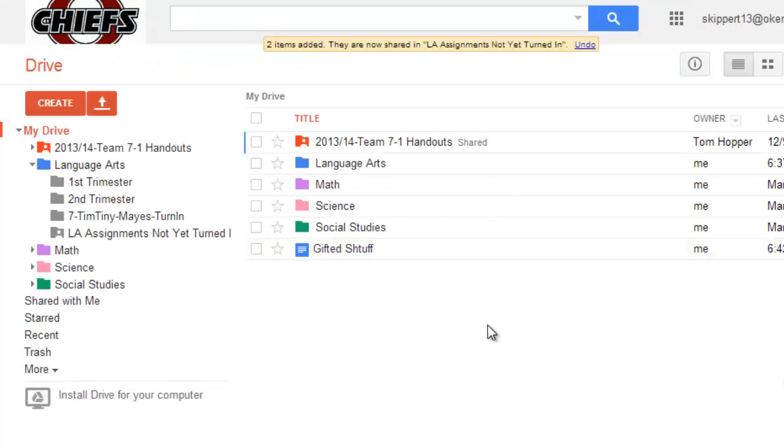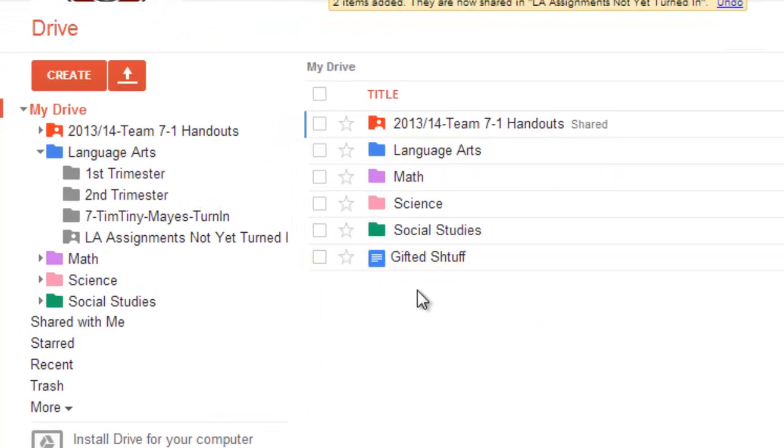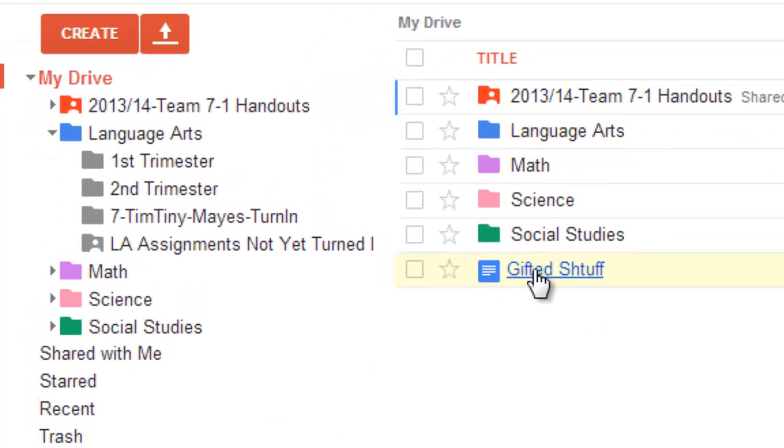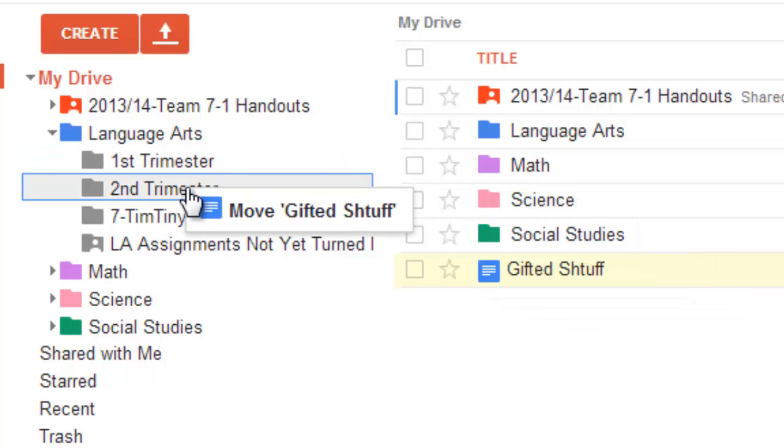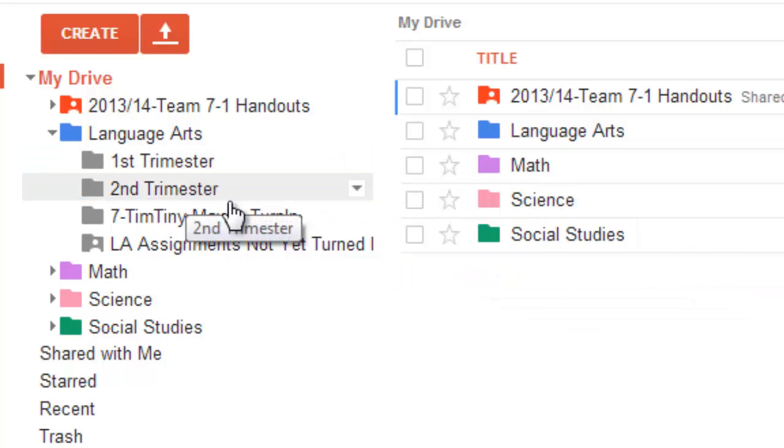And Gifted Stuff, I think that belongs back in Mrs. Mays' class two. I think I did that in second trimester. So, anyway,